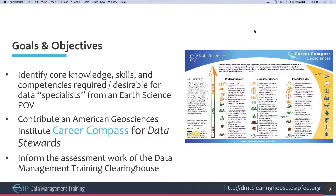Basically, we're interested in identifying the core knowledge, skills, and competencies required or desirable for data specialists from an earth science point of view. Part of the motivation was to assist in creating an American Geosciences Institute career compass for data stewards. AGI had already created a career compass for data scientists, and Aaron Robinson thought it would be useful to have a similar resource for people interested in careers as data stewards.